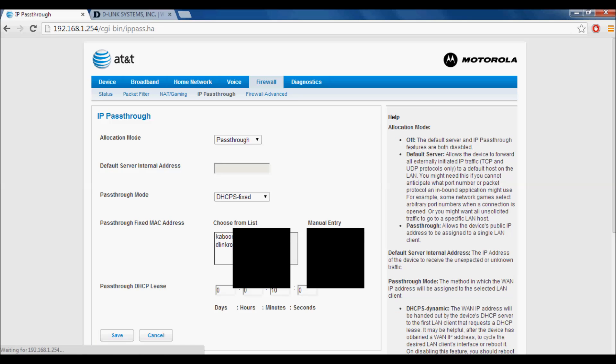go to IP Passthrough. Make the allocation mode Passthrough, and set passthrough mode to DHCP Fixed. For the passthrough fixed MAC address, get it from your wireless router that you want connected. Input that in the manual entry and press save.